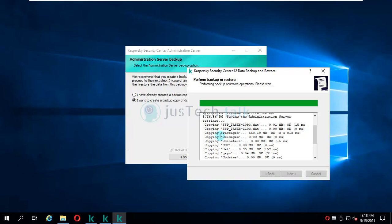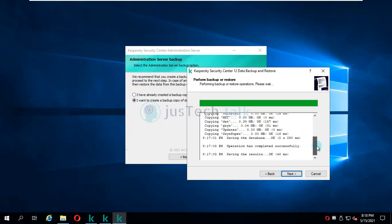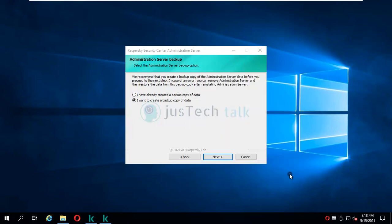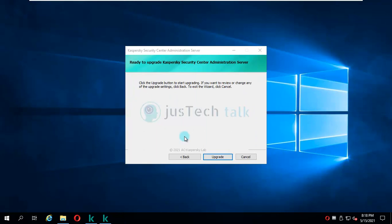Now you see it is completed. I'm going to click on next over here and finish this wizard. Now the next process is to simply upgrade your Kaspersky Security Center administration server. I'll just click on upgrade and wait for this to get completed.